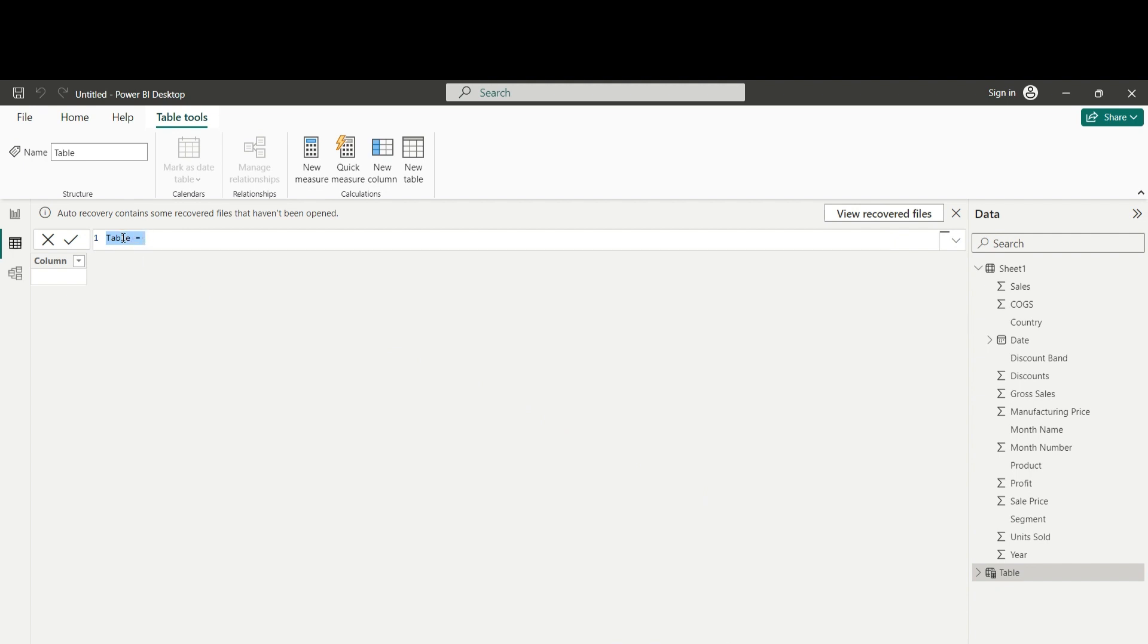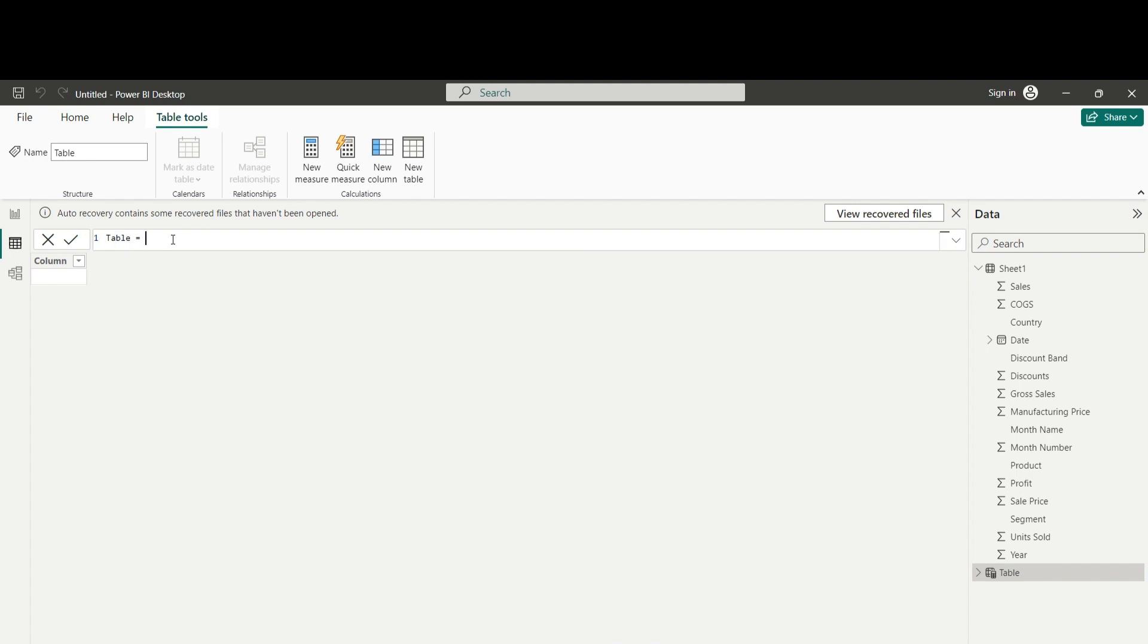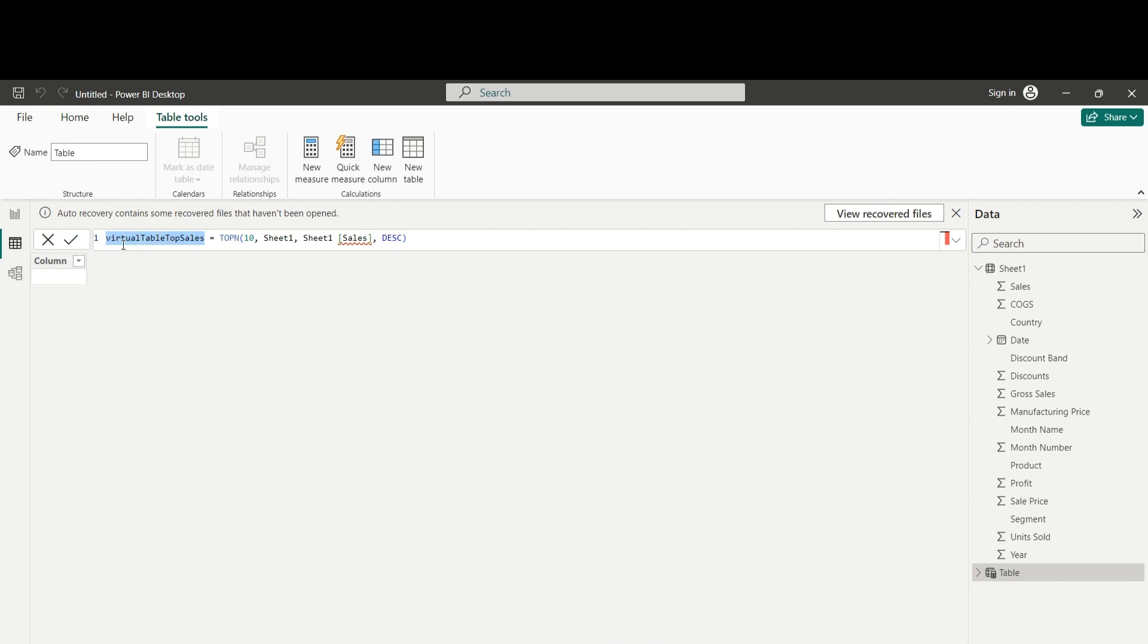First, the name of the table will change accordingly with the name of the variable we set here. And here in the right side, we can utilize any function from Power BI from the DAX syntax that can return a table representation. So in our example, we are going to try this one. This one functionality here, we are going to name the table as virtual table top sales.